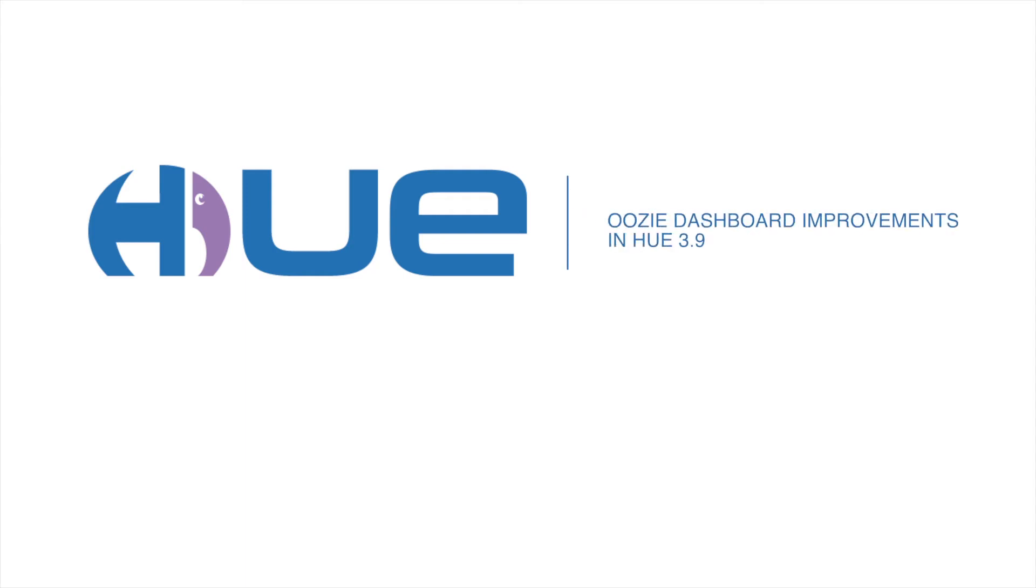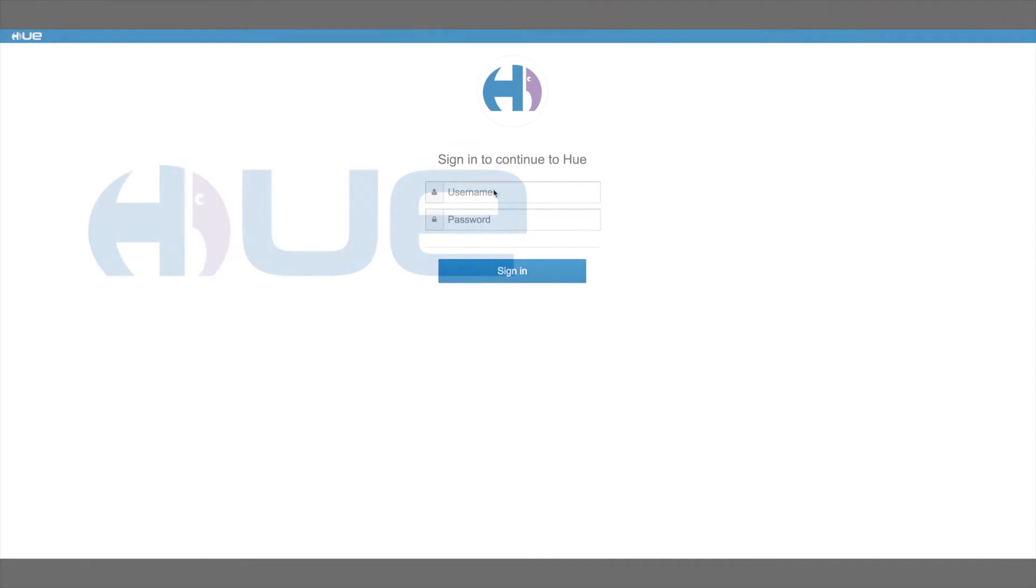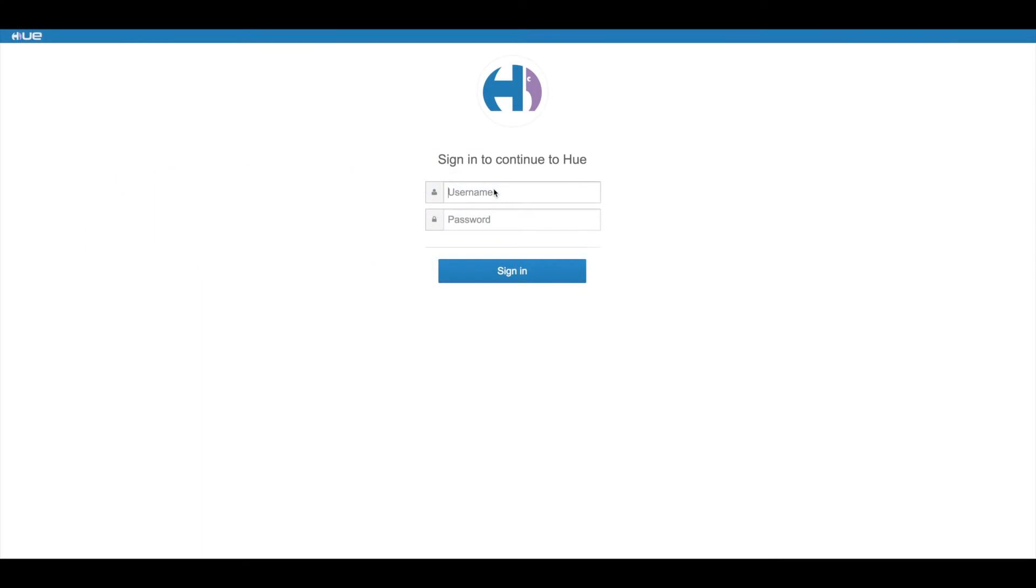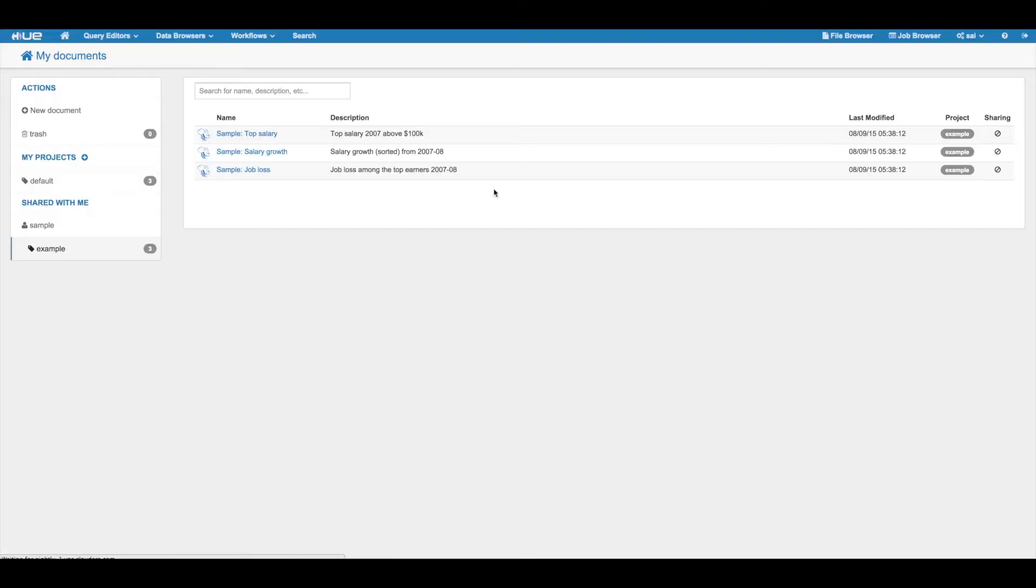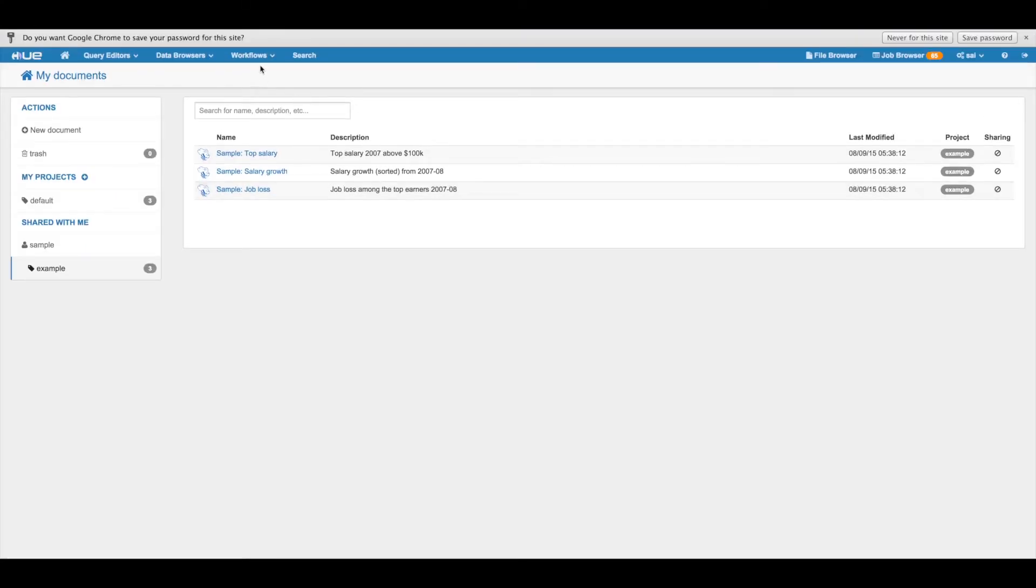Hello everybody! Today we are going to talk about the new improvements in the Uzi dashboard. First, let's log in and open the Uzi dashboard.